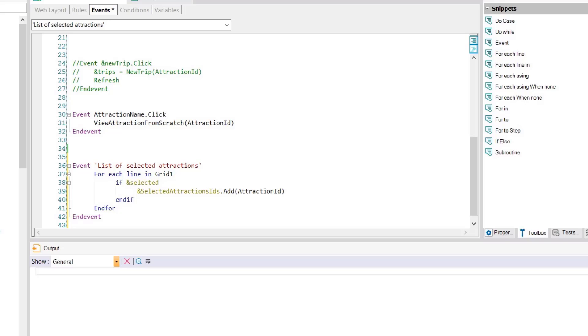Since we're only interested in the selected attractions we condition the search with if selected which is the same as setting if selected equals true and if this condition is met we add the attraction ID to the collection variable created.